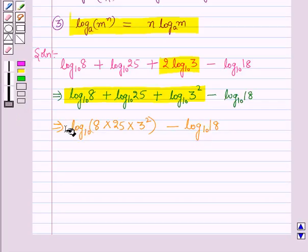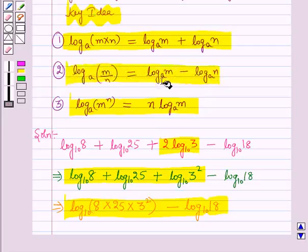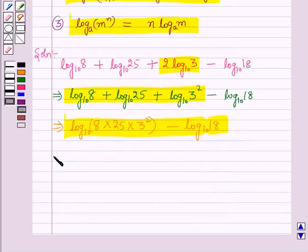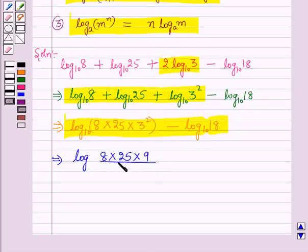Next we apply the second law — log(m/n) to the base a equals log m to the base a minus log n to the base a — to handle the subtraction. This gives us log of (8 × 25 × 3² / 18) to the base 10, where 3 squared equals 9, so we have 8 × 25 × 9 over 18.